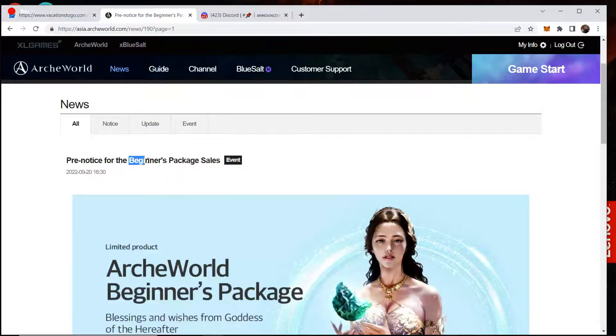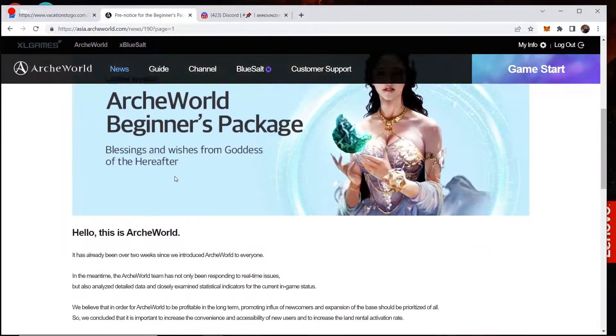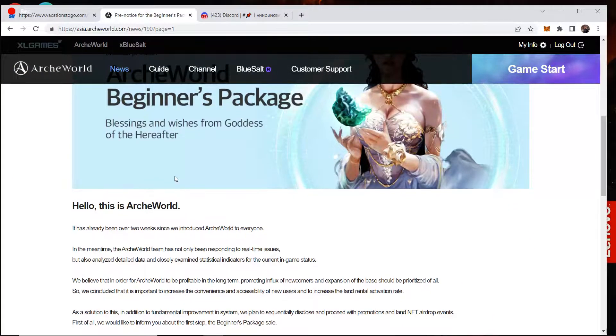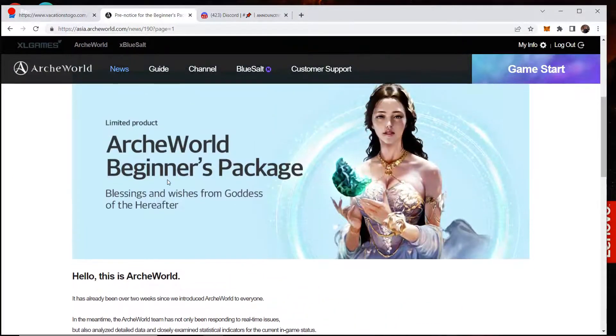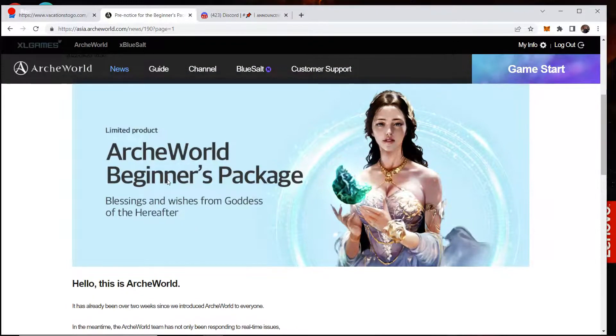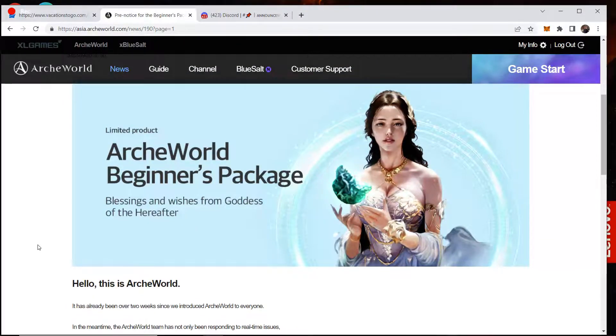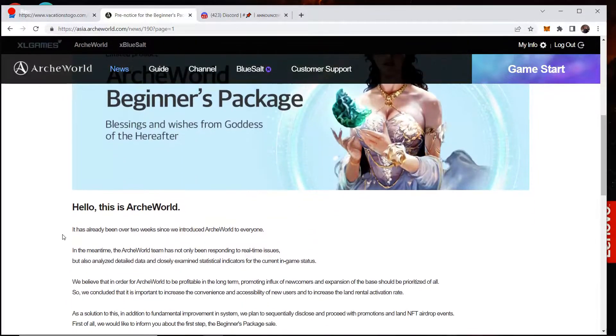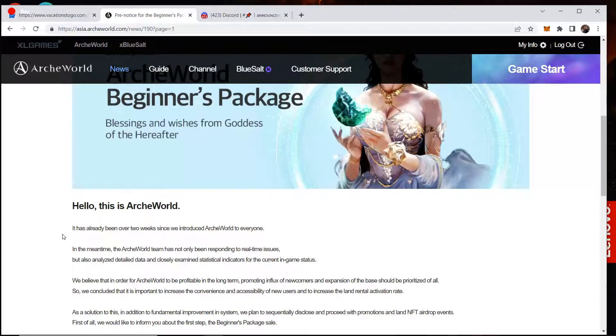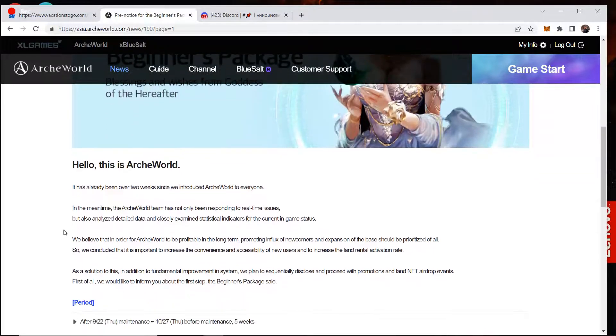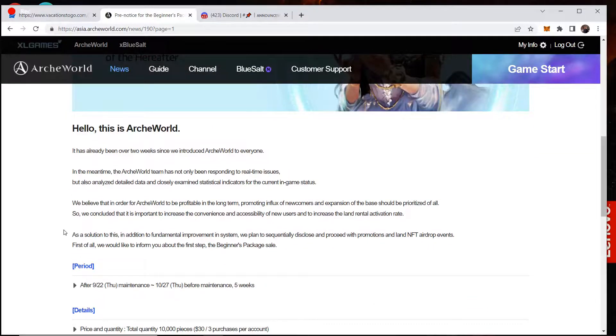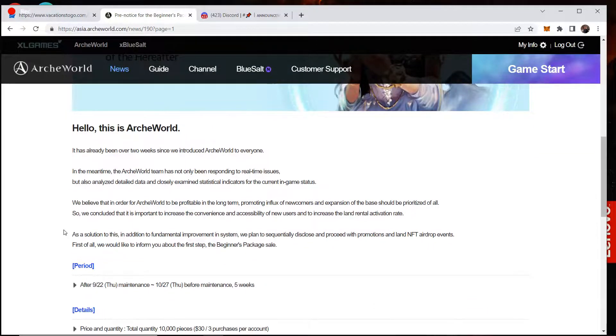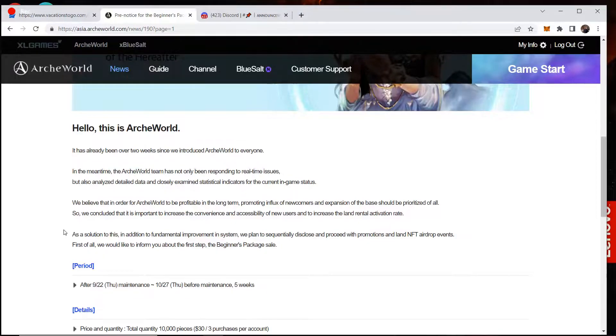So the big news today was there's a beginner's package sale that is going to happen. So they said this is going to start on the 22nd. So limited production, Arc World's beginner's package, blessings and wishes from the goddess of hereafter.